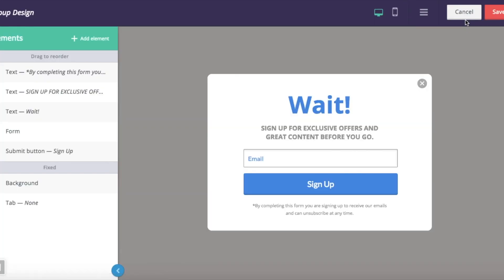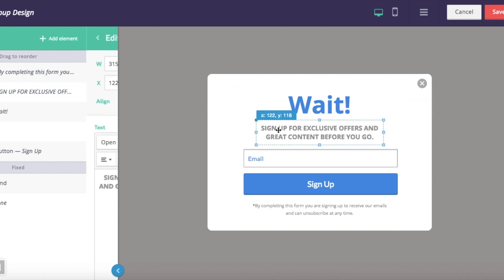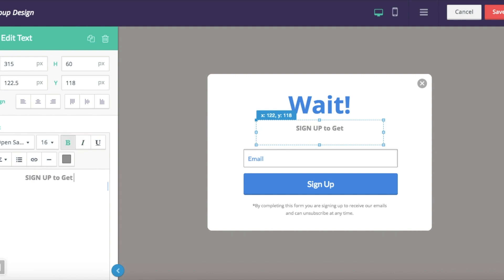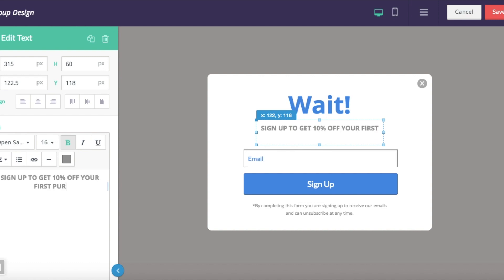So these templates are pretty much ready to go to use however you want. If you want to customize, you can certainly do that. So I'm going to say sign up to get 10% off your first purchase. I'm going to save that.